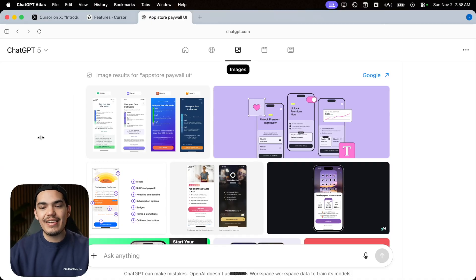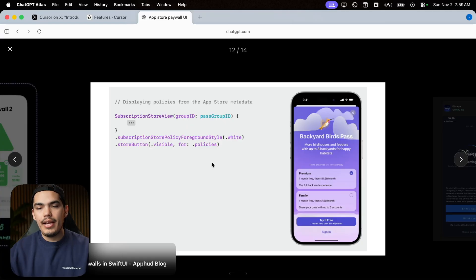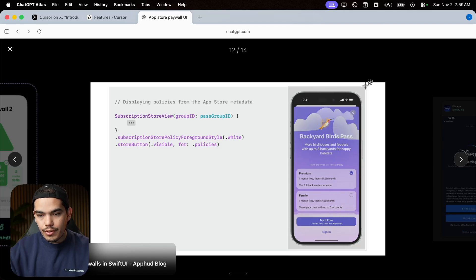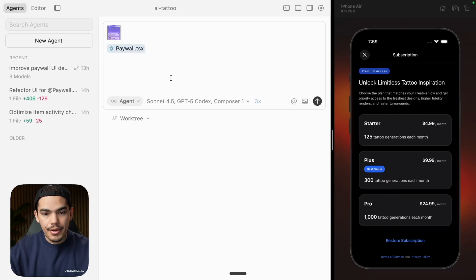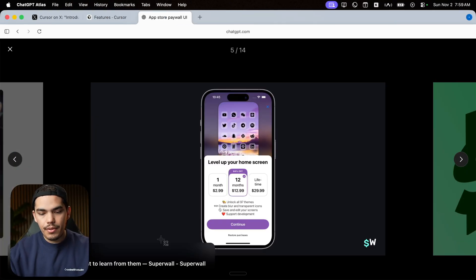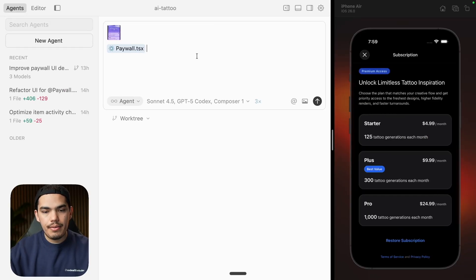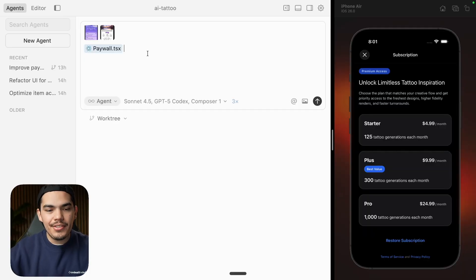I went to ChatGPT Atlas, which is a new browser from OpenAI. I searched for some images of paywalls. I kind of like this one, so I'm just going to take a screenshot of this phone, come back and paste it in here. Now I have the image. I kind of like this one as well — it seems to follow best practices. Let's take a screenshot and paste it in here too. Hopefully this won't confuse the agents.